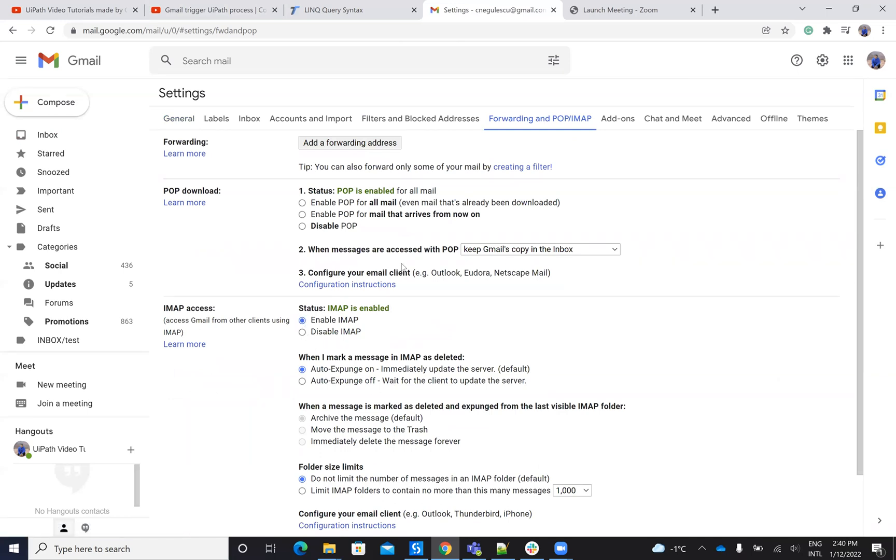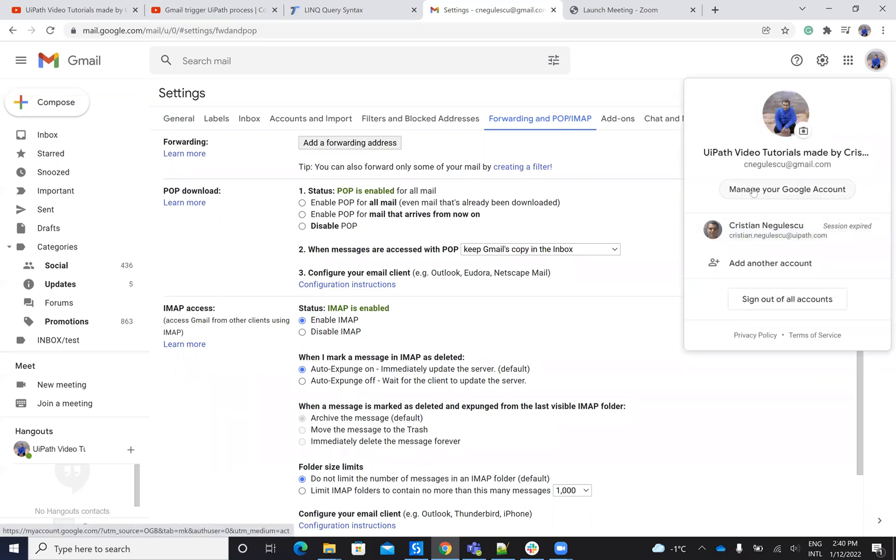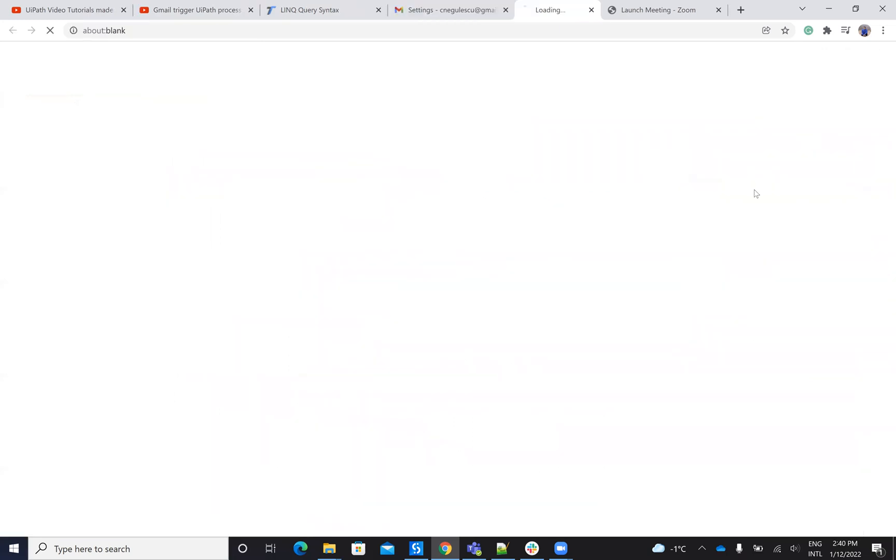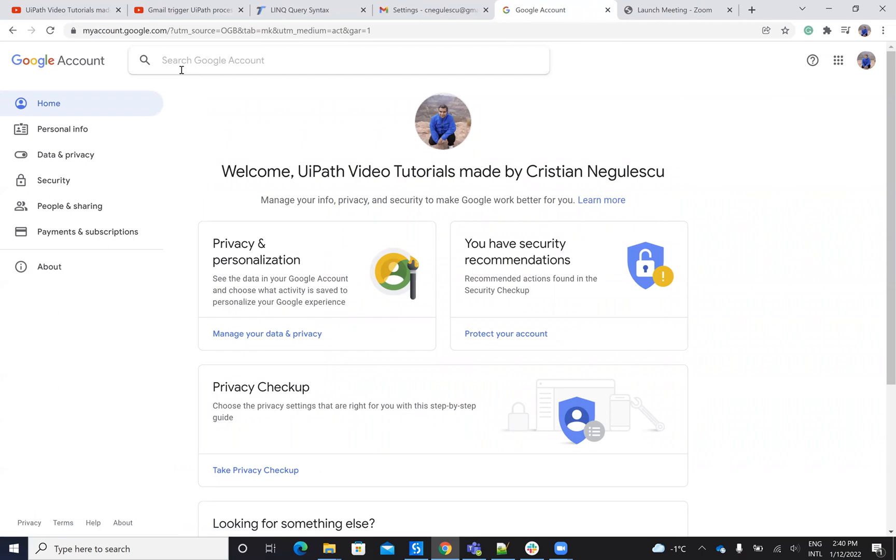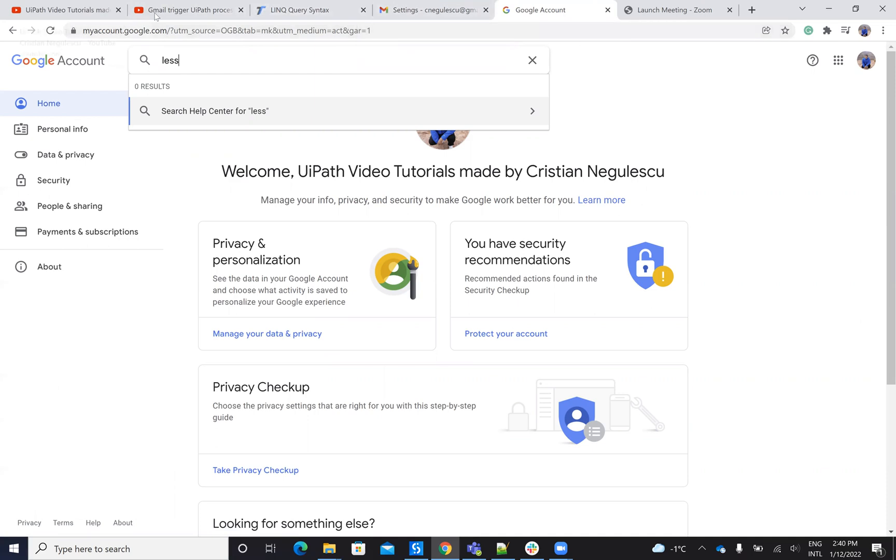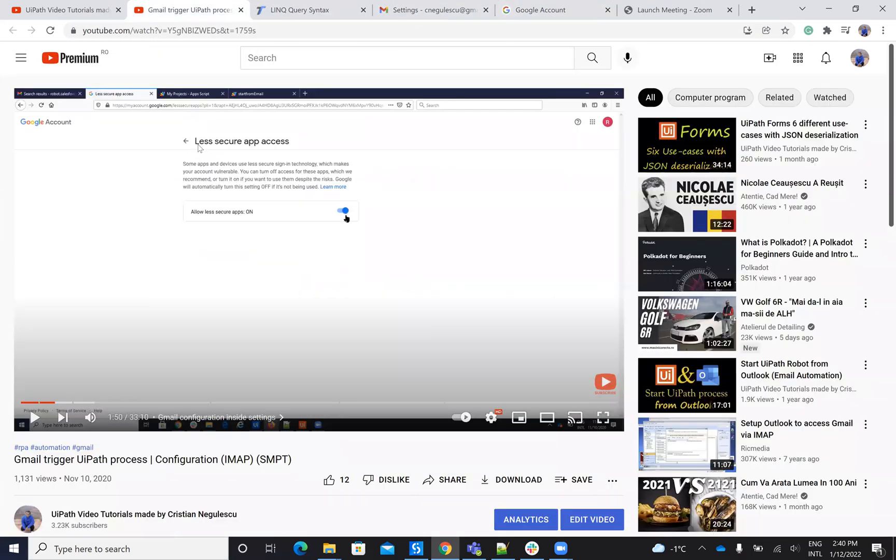And on some systems, you have to go here on the manage account and you have to search for less. In my system, it's not available because I have two authentication. I have a special account, but I will show you the picture.